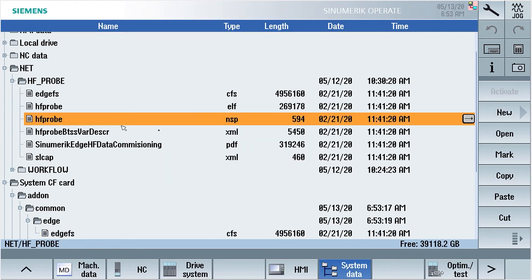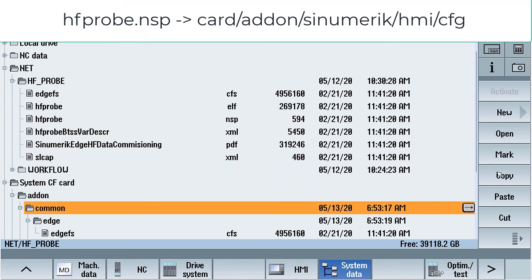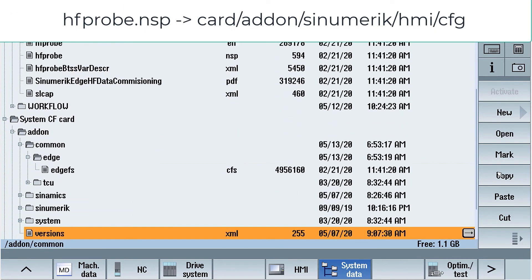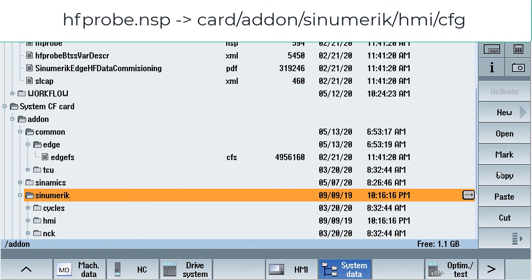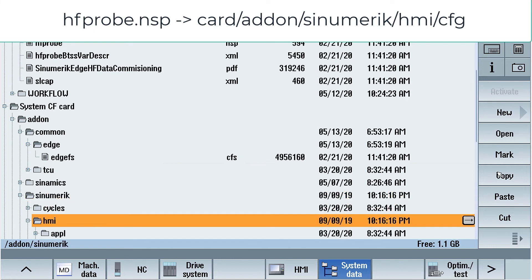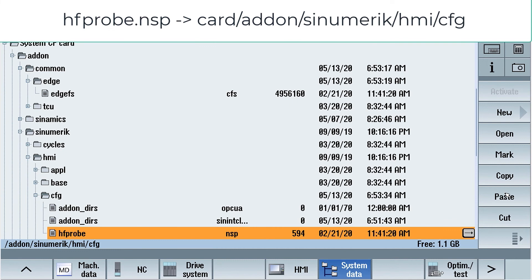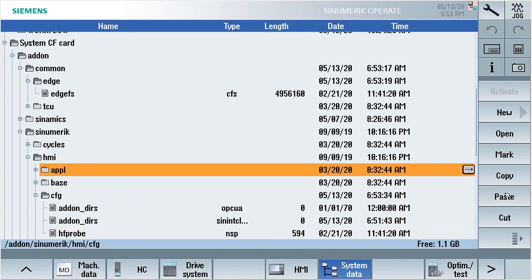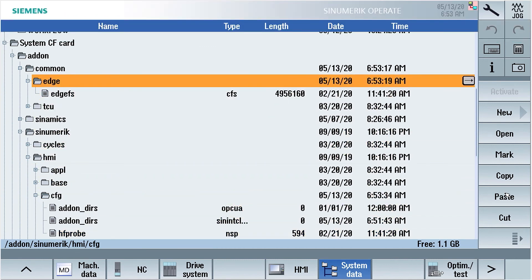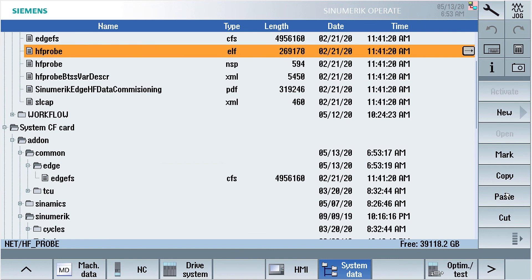Next file will be hfprobe.nsp. This we will copy to cart addon sinumerik.hmi.cfg.